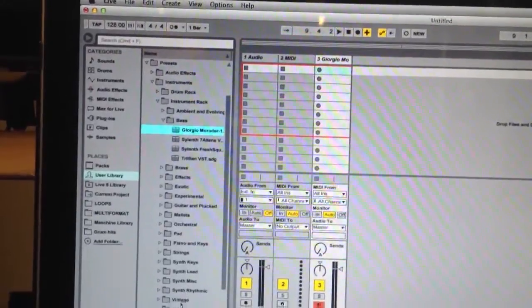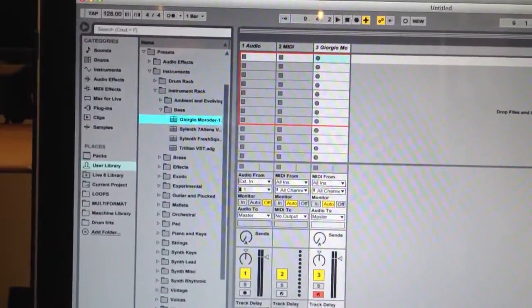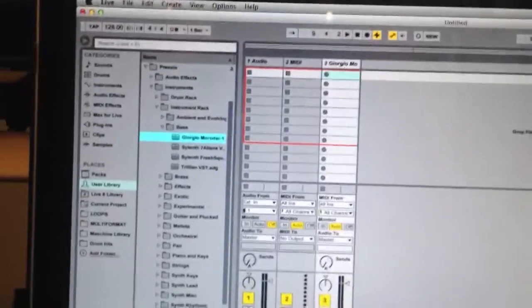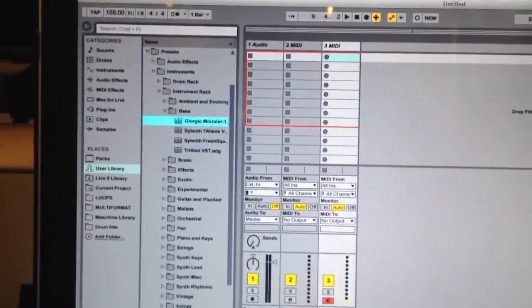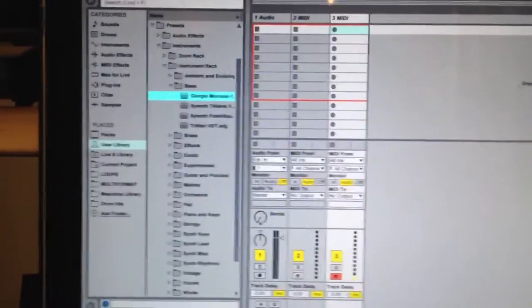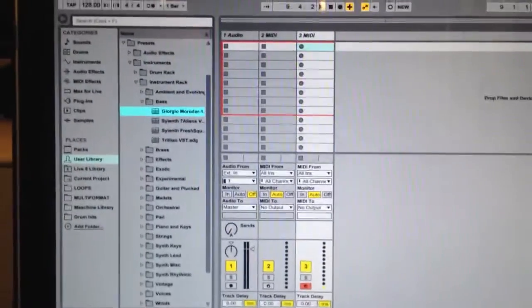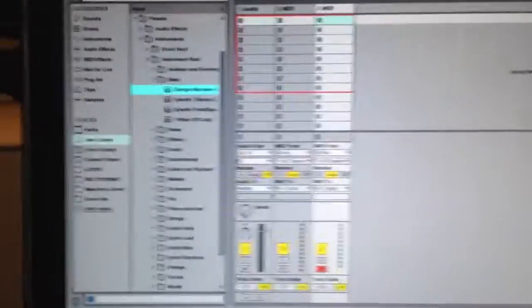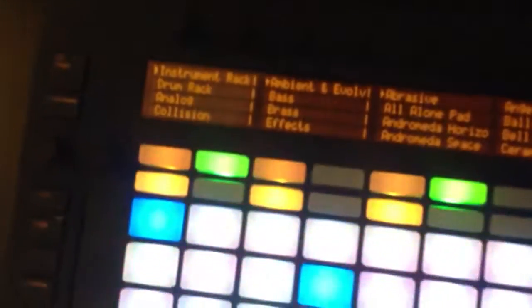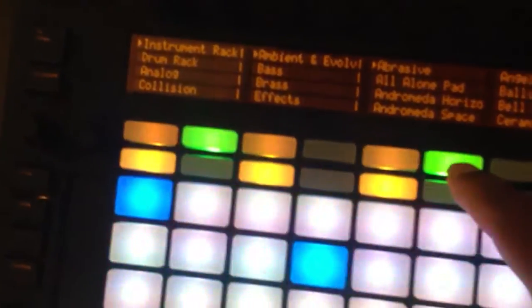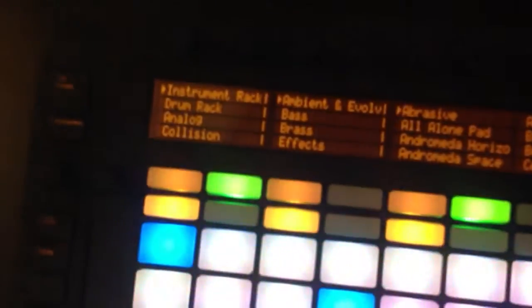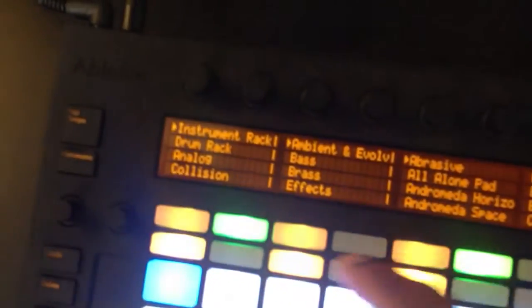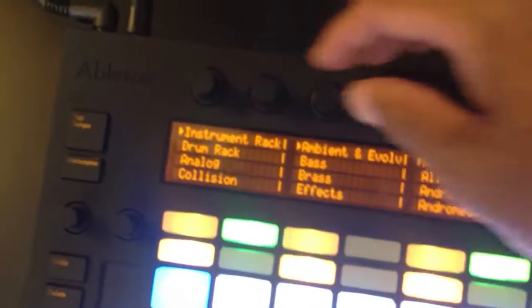Now by doing that, and I'm going to undo that just so I can show you how it works within Push, you've made it possible for you to be able to browse inside the instrument racks.